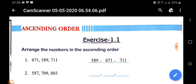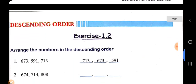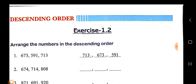Now next we can see what is in our next topic — the next is descending order. In descending order, the same fundamental applies here also.